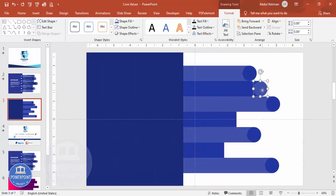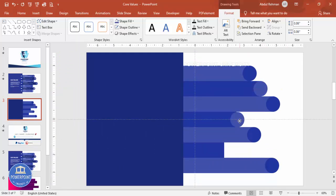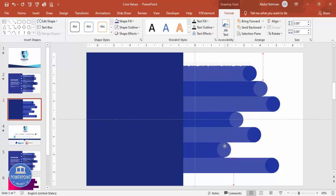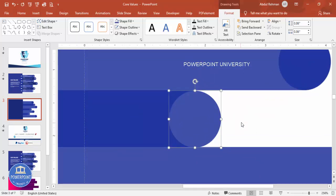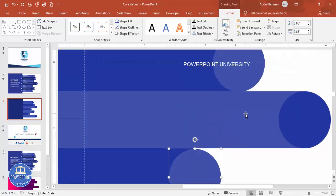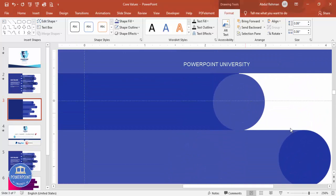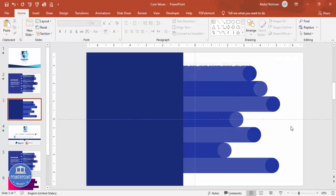Press Ctrl+D again and add the oval for each row. Zoom in to check whether everything is properly aligned. It wasn't aligned at first, but now it is.